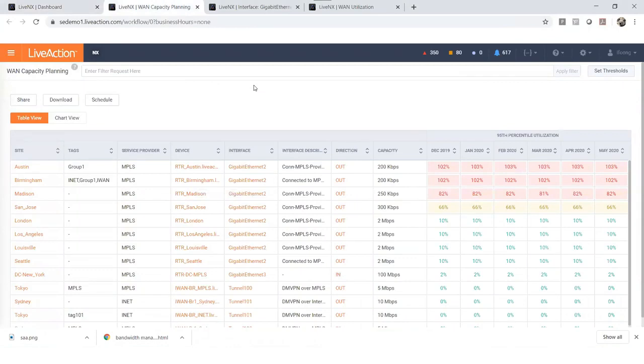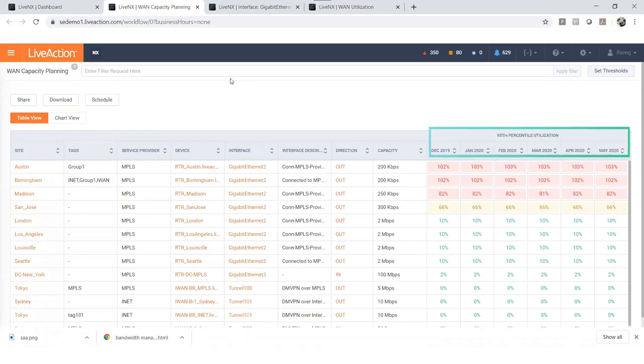This will provide you with a clear understanding of your bandwidth usage from different sites across different WAN links and service providers. From here you will see the 95th percentile utilization for the last six months for each WAN link.